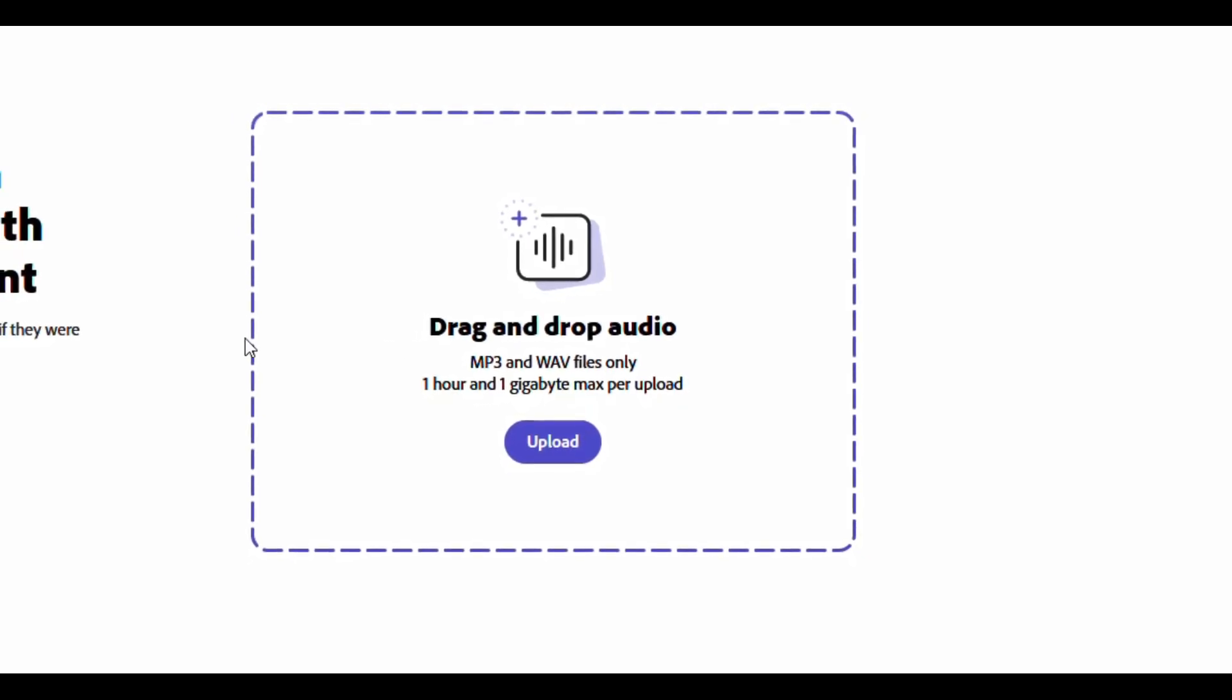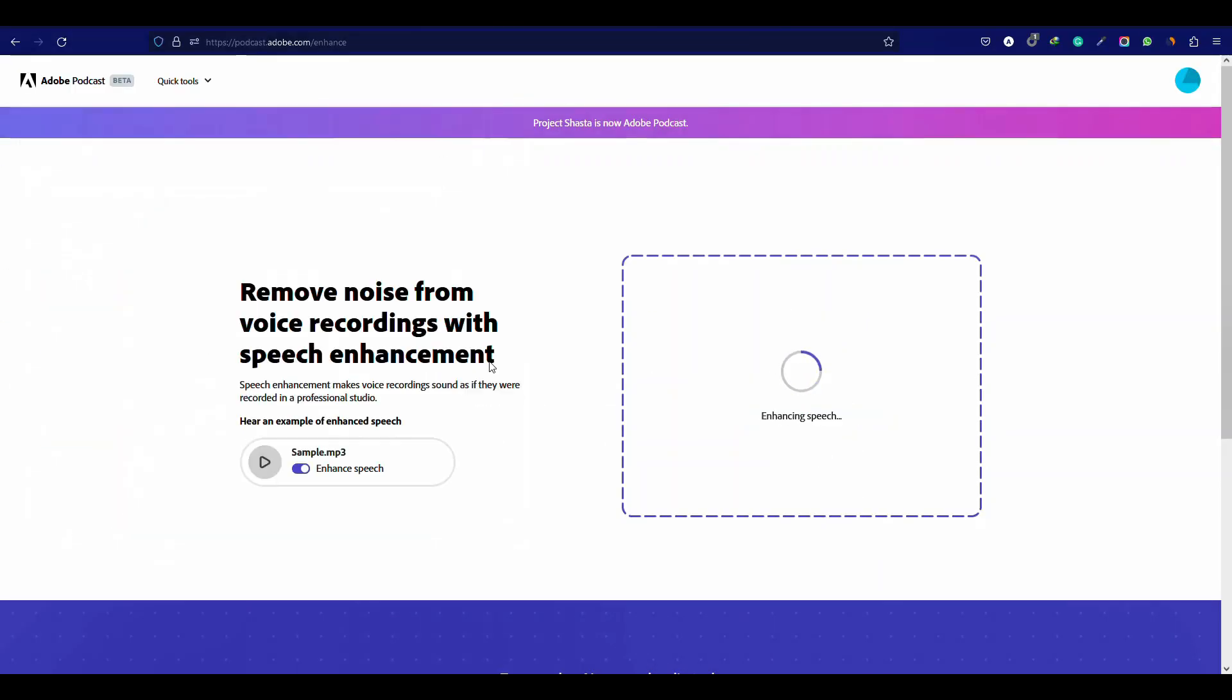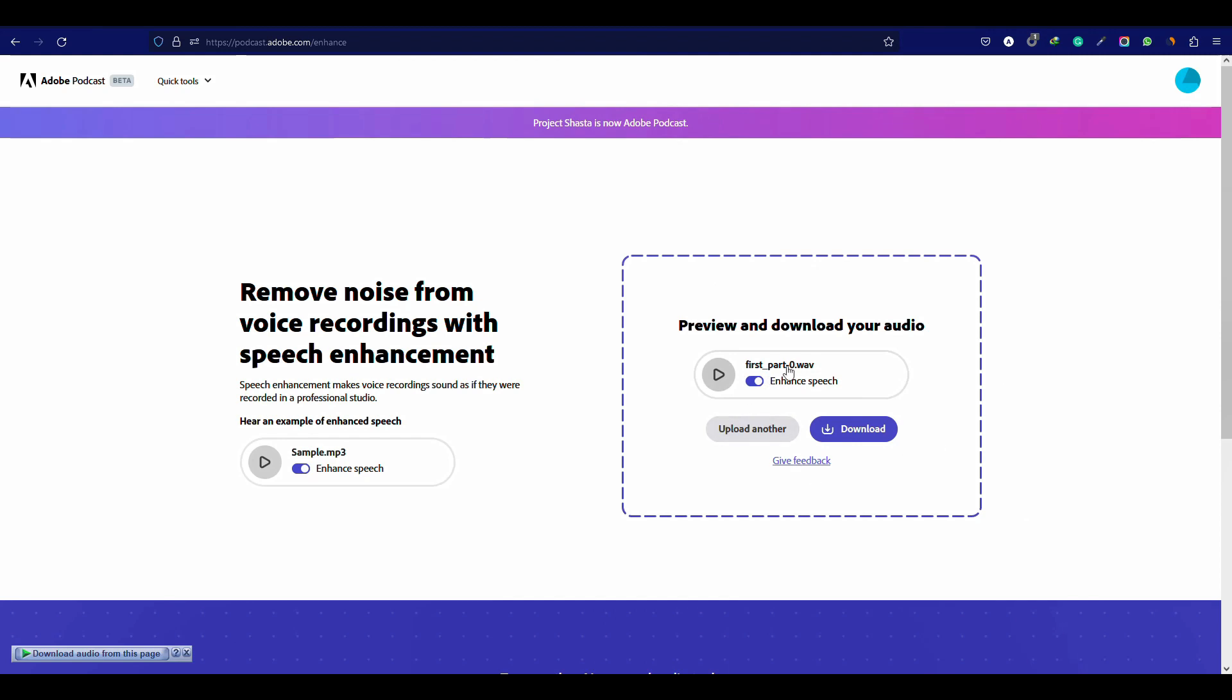Now drag the file and drop it here, and wait for a few minutes.